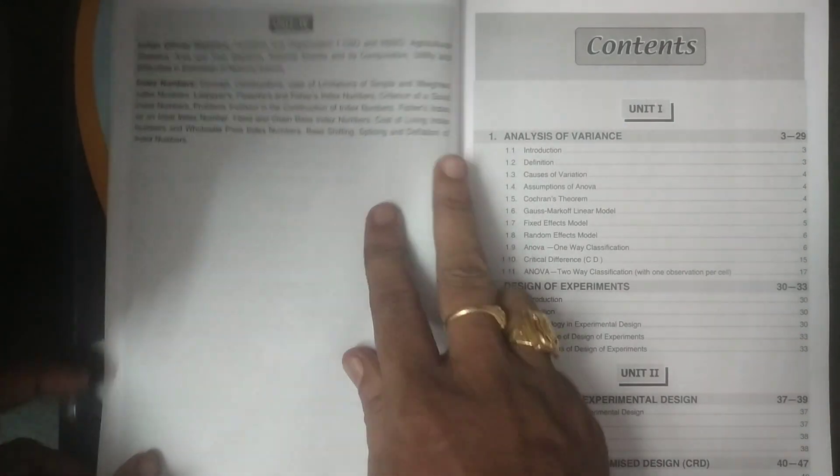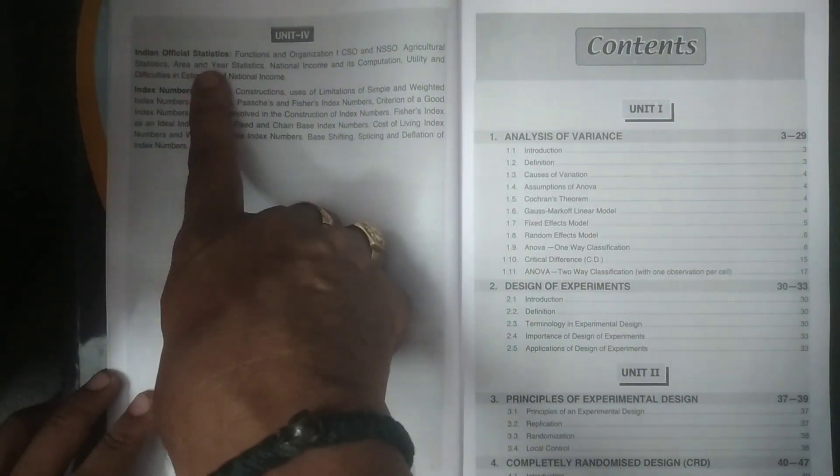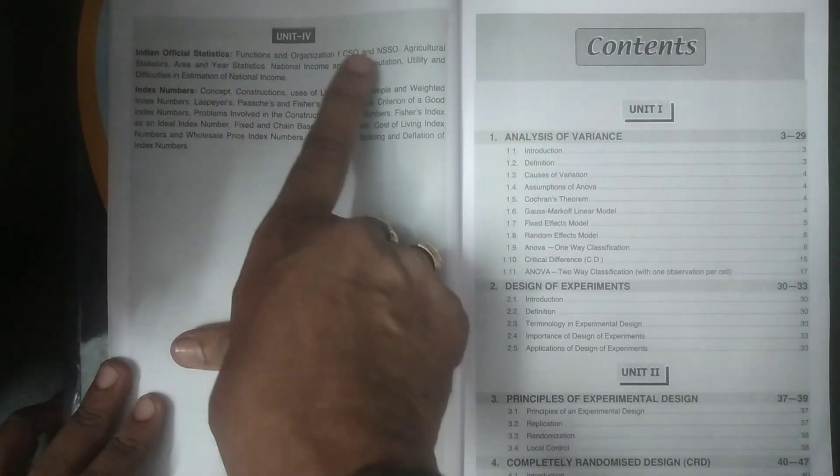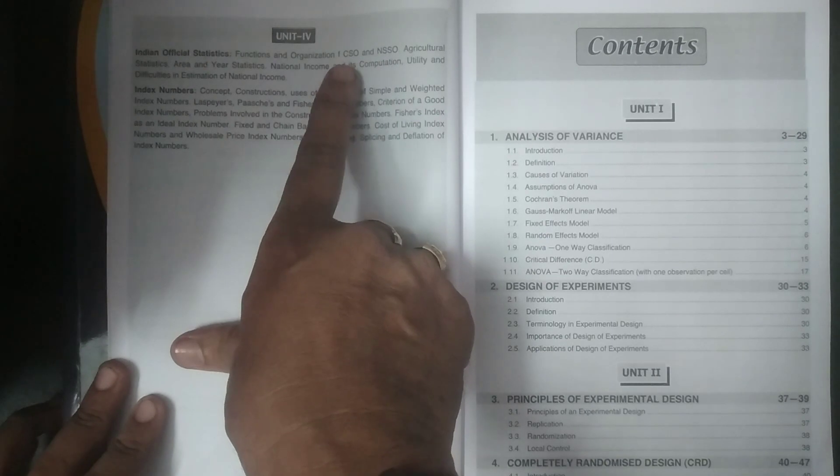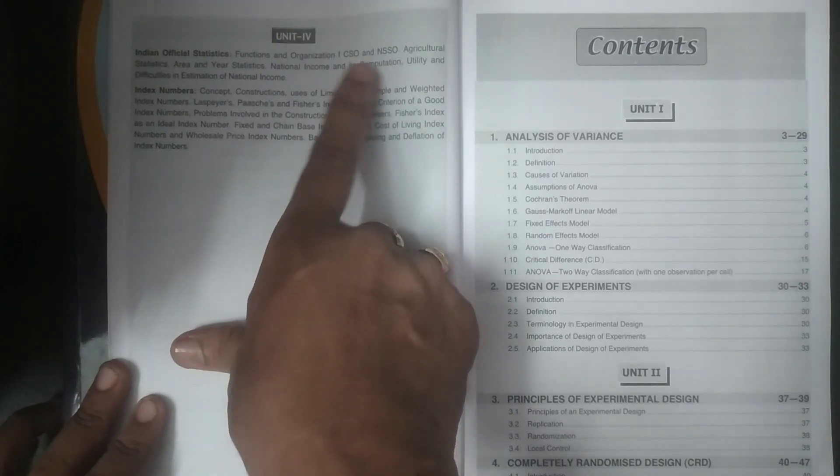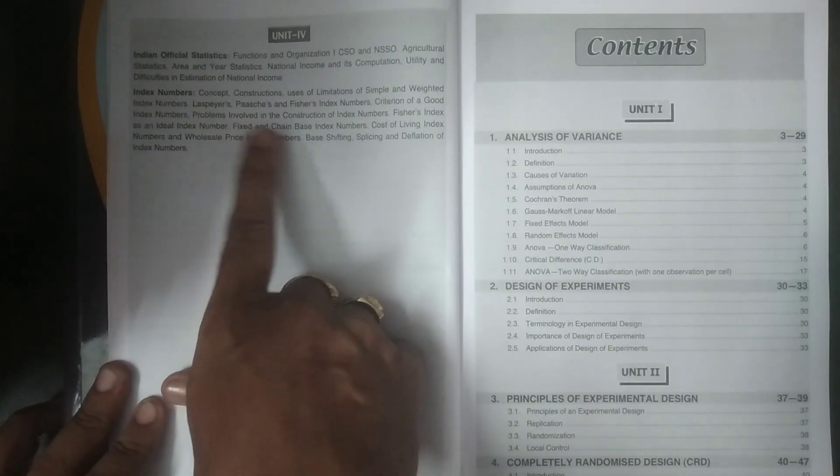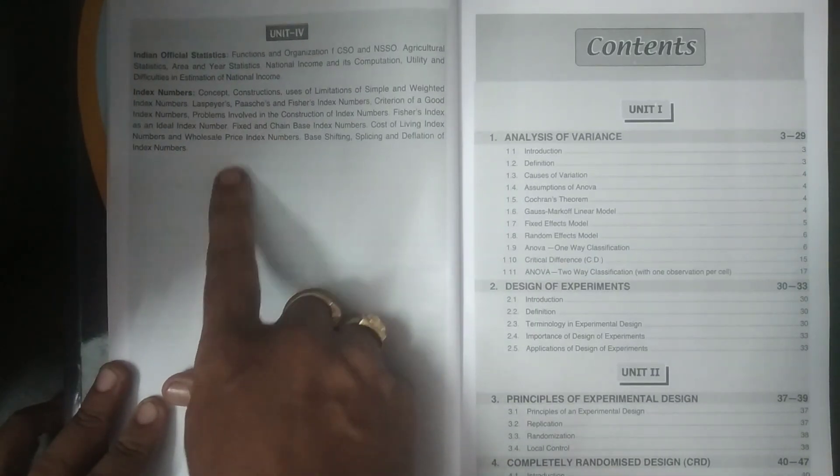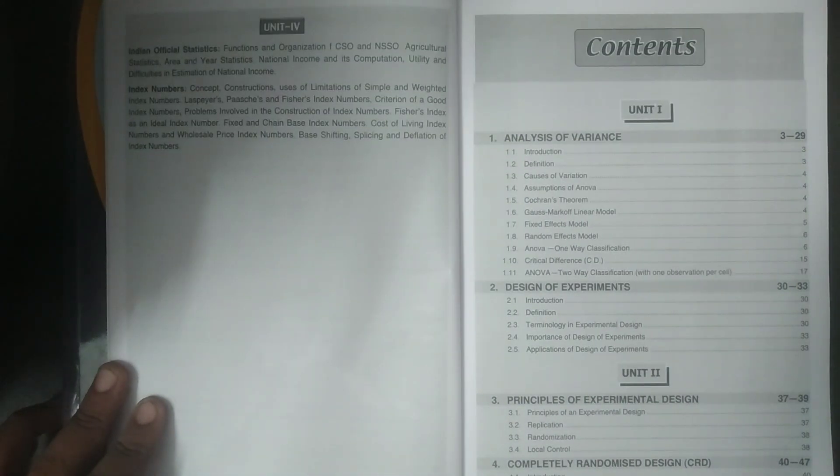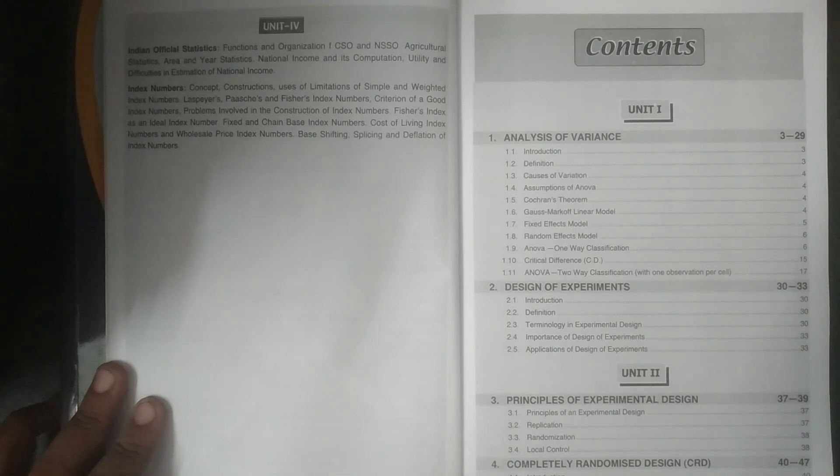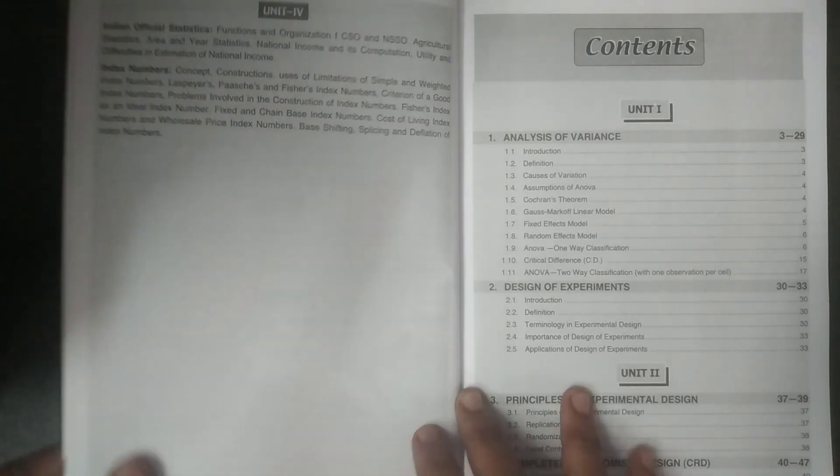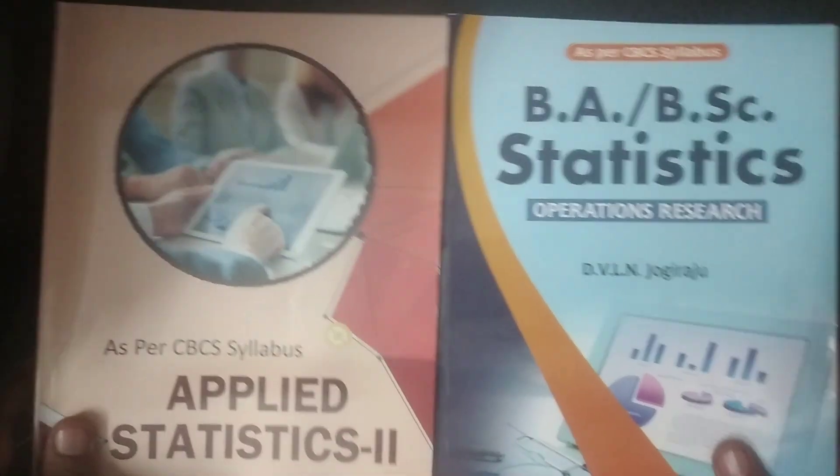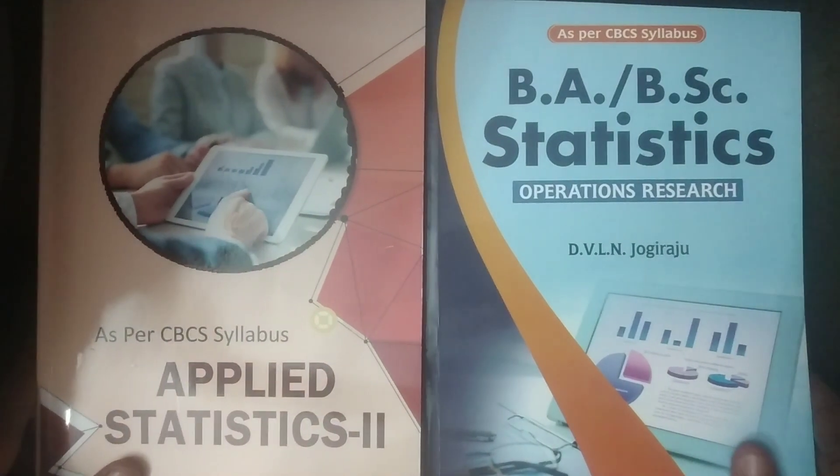And unit 4 a detailed discussion of Indian official statistics mainly CSO NSSO, what are the functions or how they are organized all covered and index numbers and the topic index numbers, the various how to construct the index number and the cost of living index numbers etc they're all covered in this particular index number. These are the topics in unit 4.